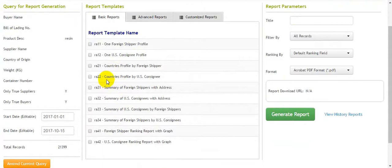For example, we can download the reports for a country profile by following the report template.